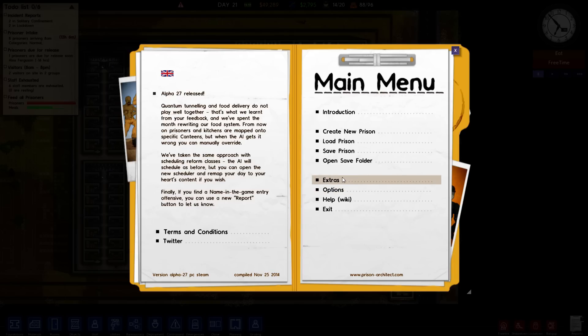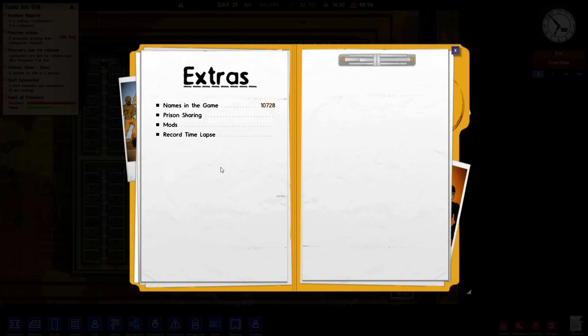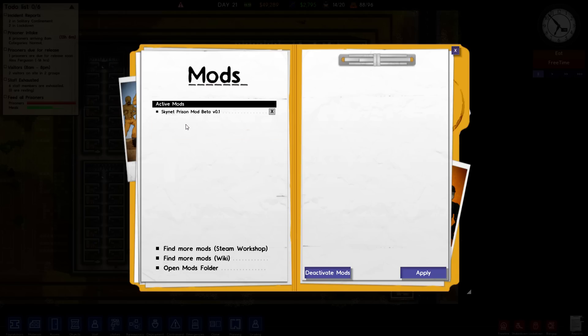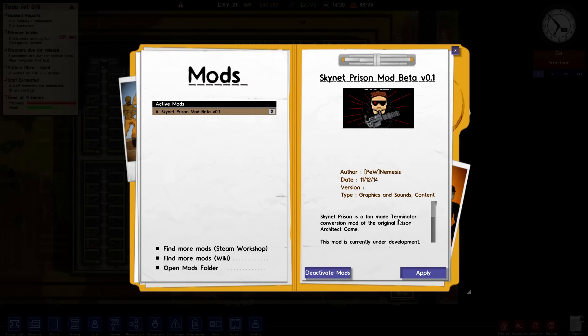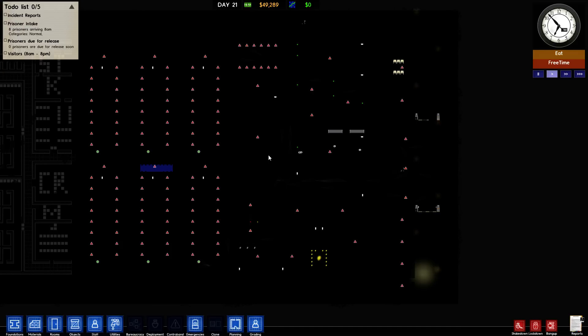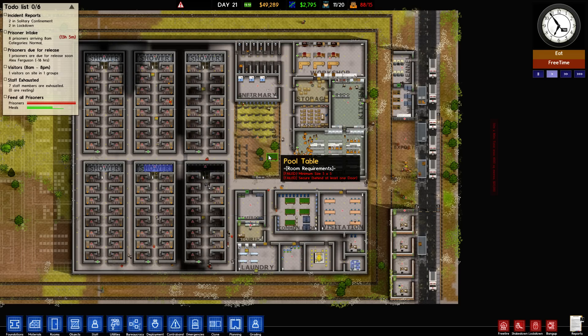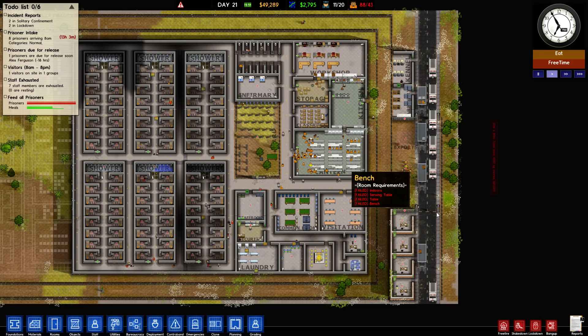I did make a backup of my saves before this began. Anytime you're gonna mess with mods, do please make a backup of your saves before you begin. We'll just hit apply again here and see if it applies to this prison or if we have to start over from scratch — which is fine, if we do, we do.